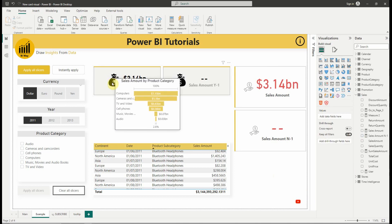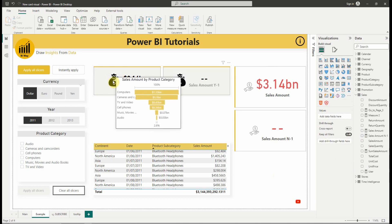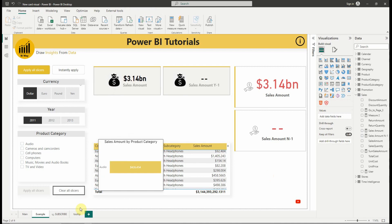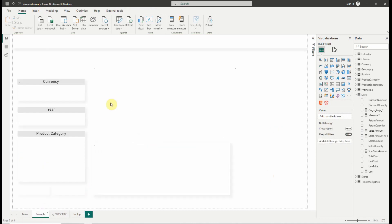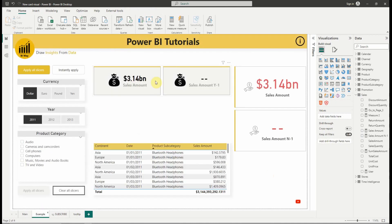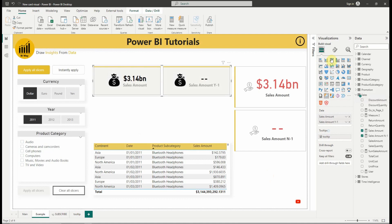Now that we can add tooltips to the new card visual, just create your tooltip page, then add it in the format pane of the new card visual.